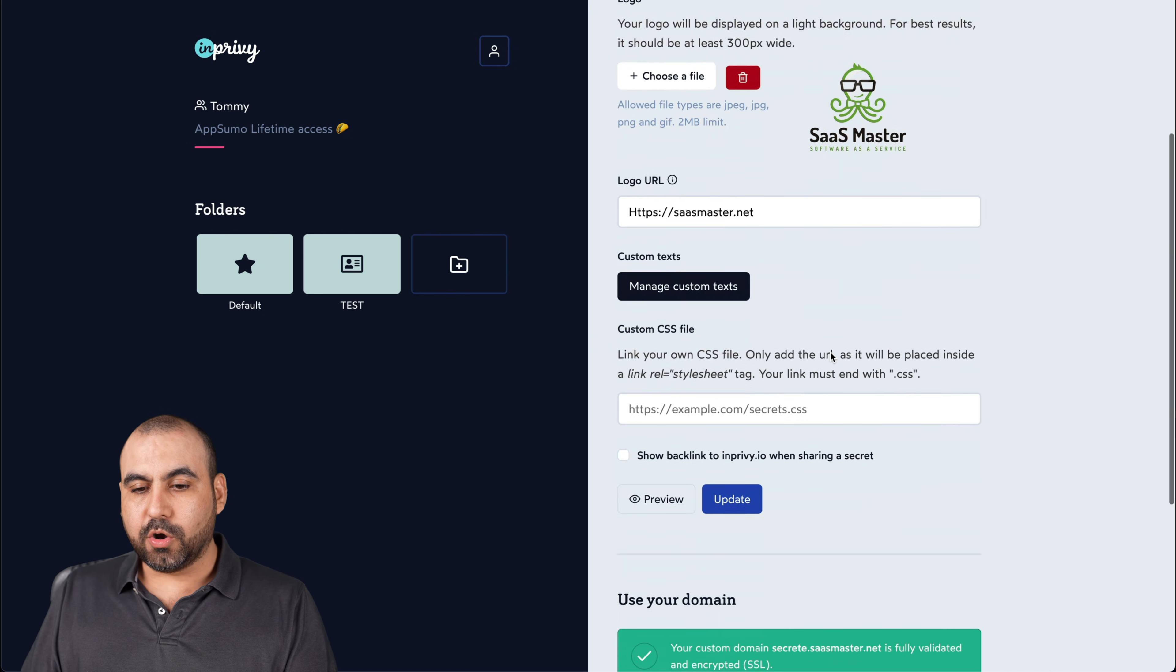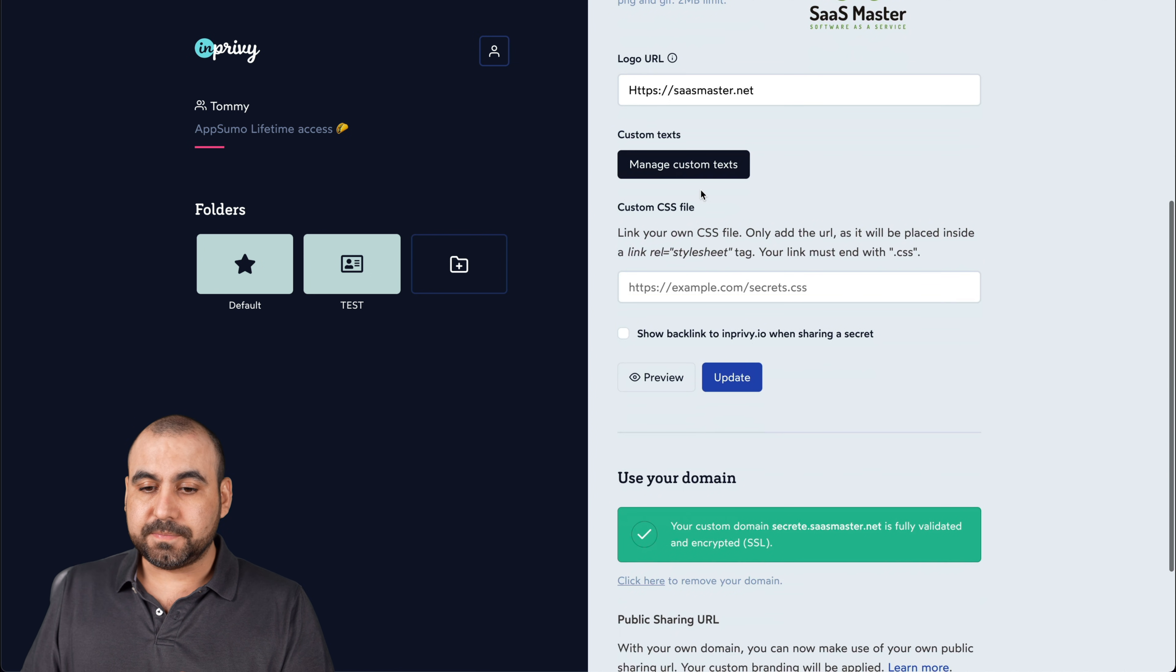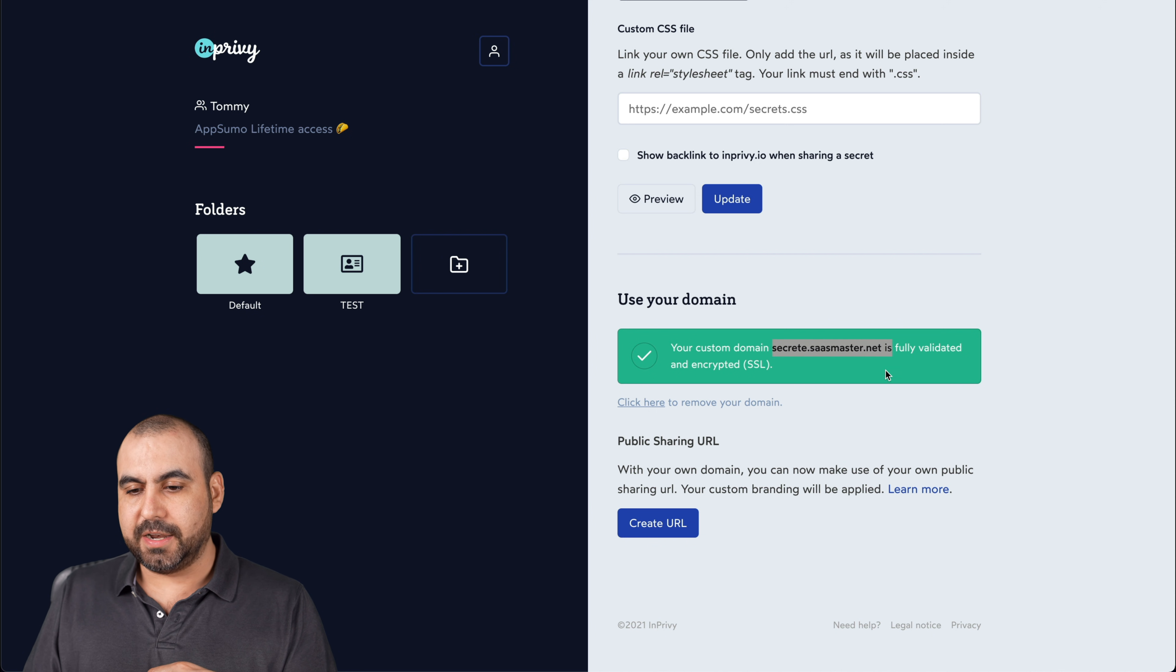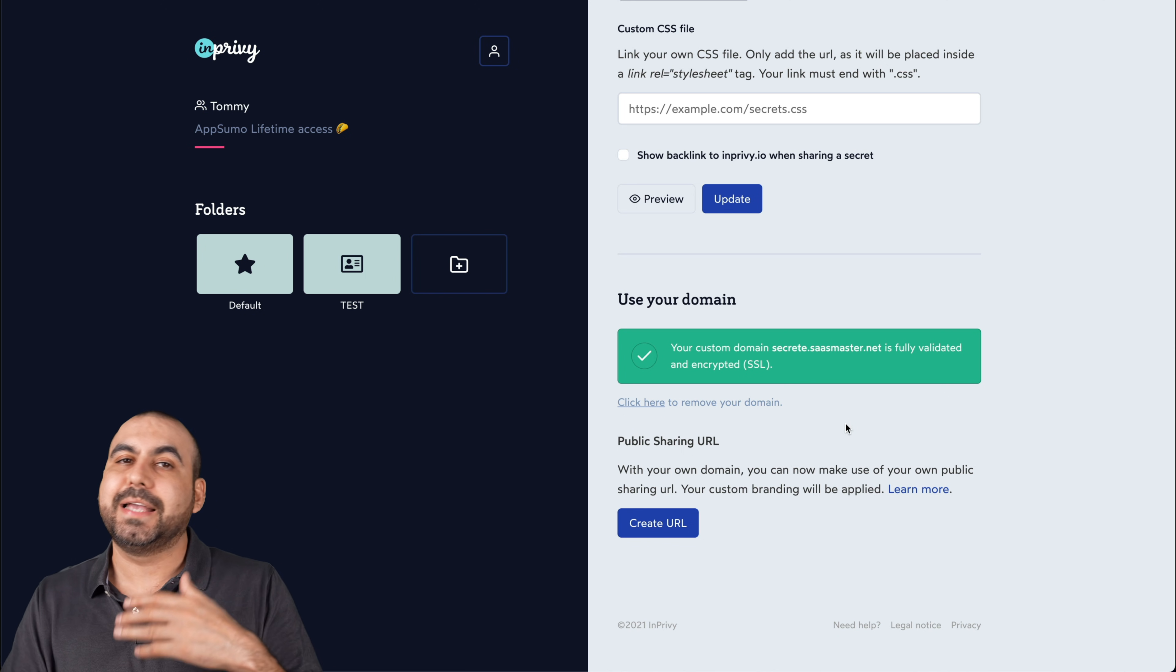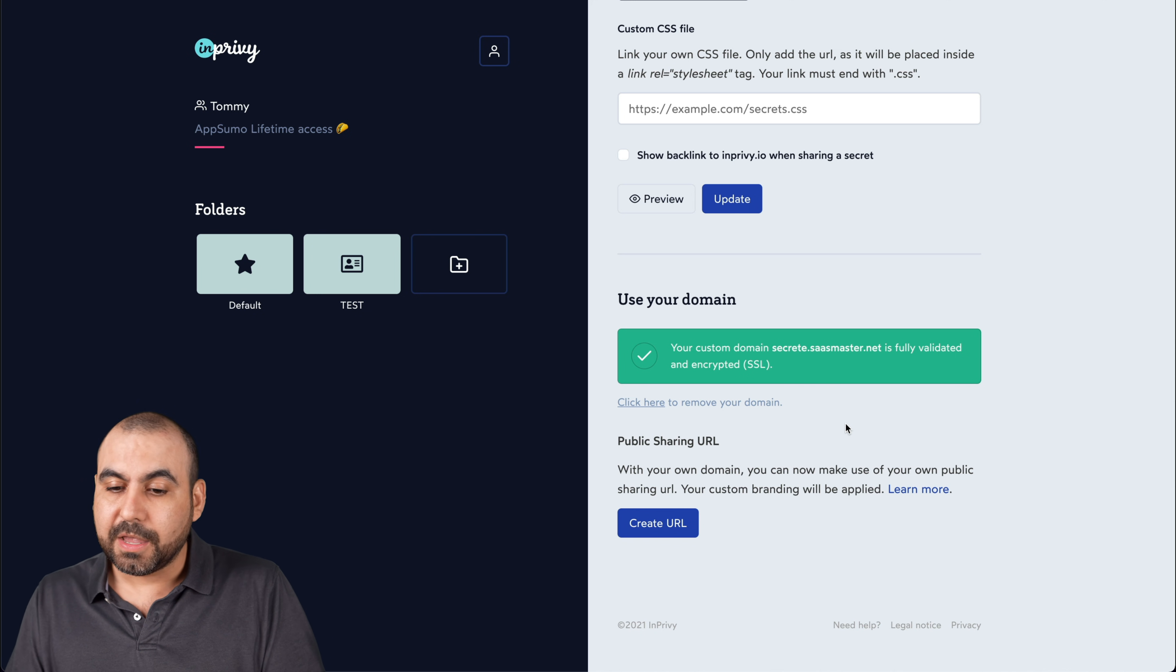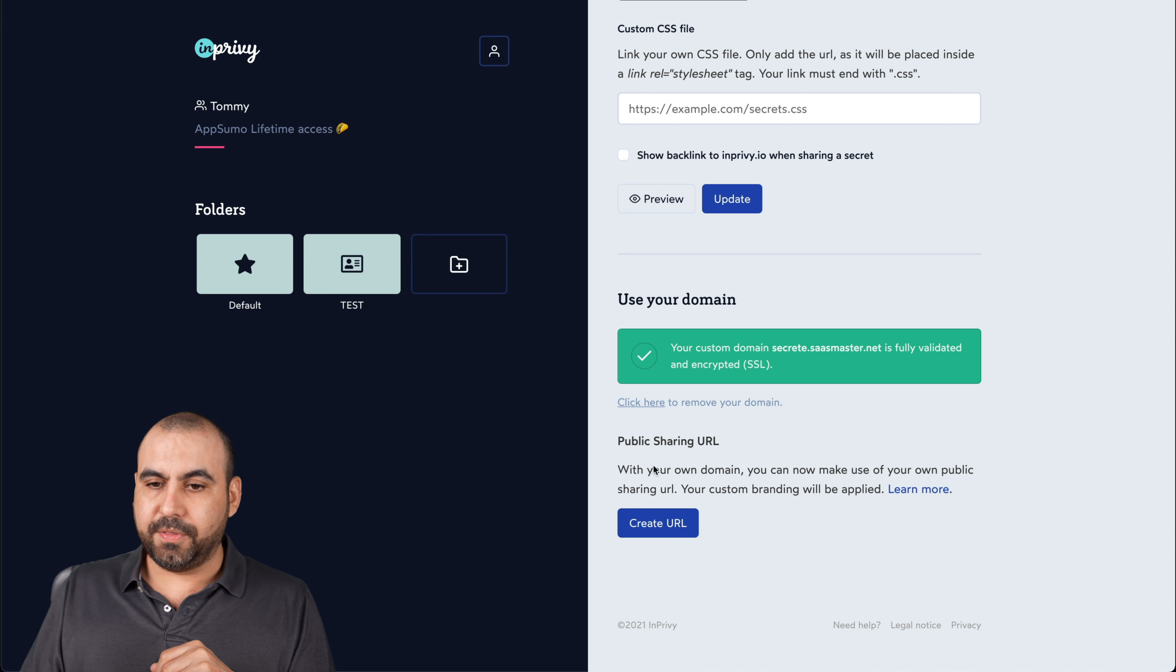So this is my logo. The logo URL, if they click on it, it's going to take them to this page. The manage custom text, if I want to translate it to another language, custom CSS file, I want to add that and use your own domain. So I've added my domain, which is secret.sasmaster.net. So that's my custom domain. I can remove it and add another one. Now, when you add your domain, you have to wait for them to. I'm guessing they manually enable it. But once it's enabled, that's all you have to do. So you got to wait. I don't know, depends on their time zone. But for me, it took about four hours and I was ready to just start using it. I can create a public sharing URL if I like, and that's available there. So it's pretty easy and straightforward and the team settings.